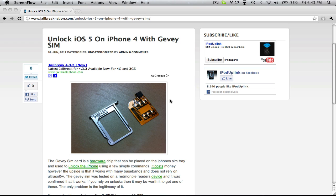Now, the Gevey SIM is this little thing that you put on your SIM tray and put your SIM card on it. It uses an emergency call to then unlock your device.